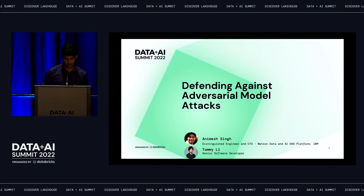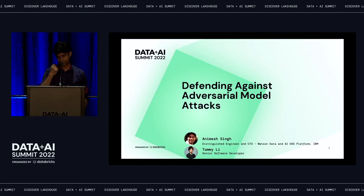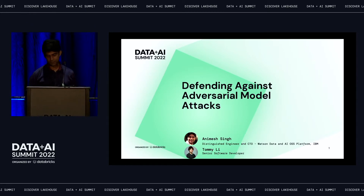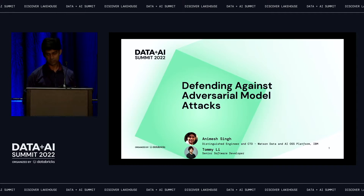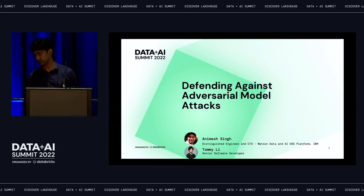Hello and welcome everyone. Today, myself, Animesh Singh — I am the CTO and Director for Watson AI and Data Open Technology. Our responsibilities include the work we do in open source, which either we consume in Watson or the technologies from within IBM and Watson which we take out into open source.